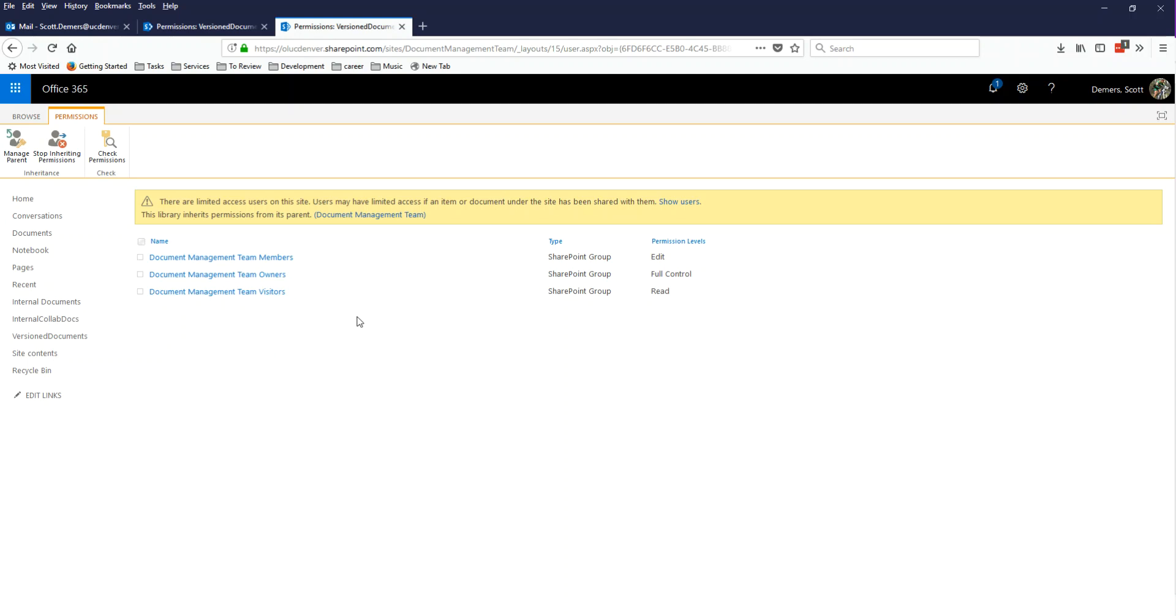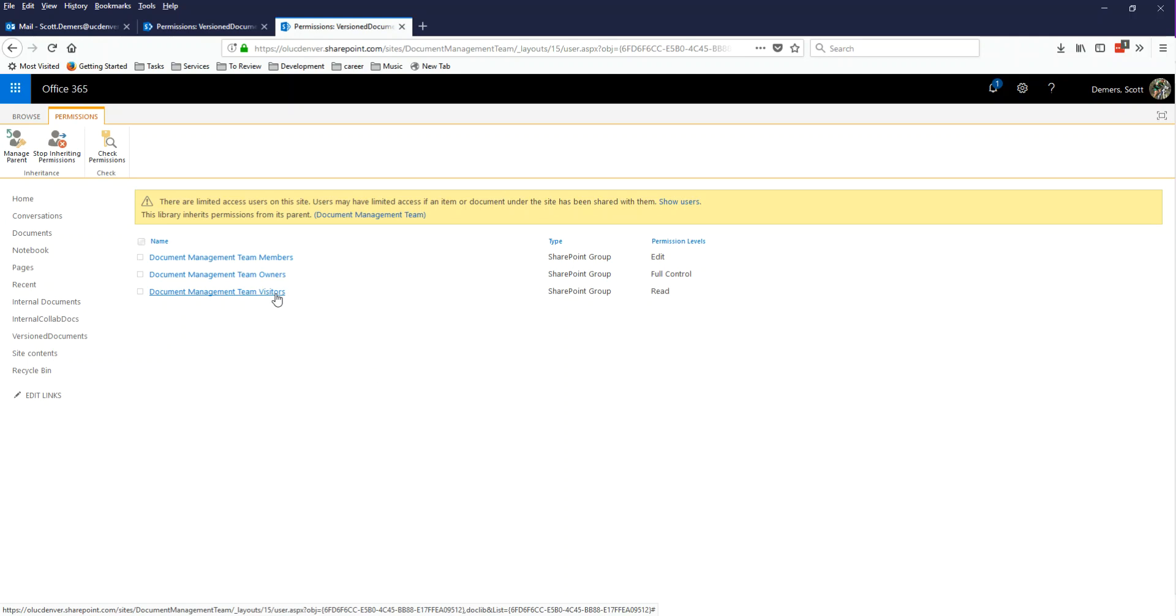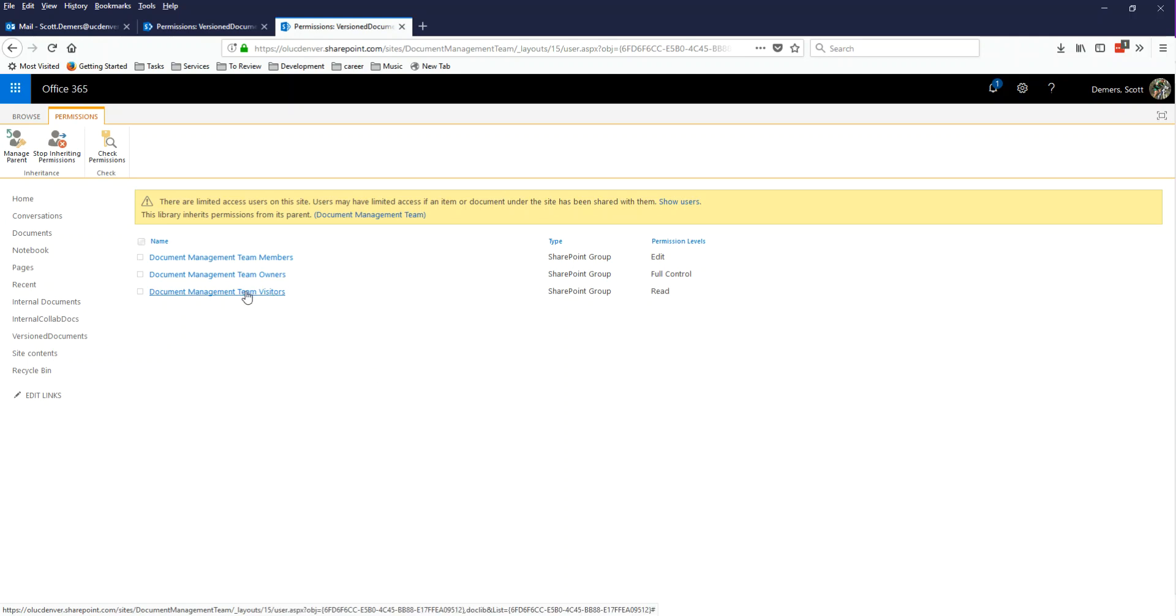So think of it as the same idea as a visitor to a website. It's basically anybody that has the ability to look at your team. Since our team is private, we don't have any visitors. We only have guests, members, and owners. So this group is useless for us.